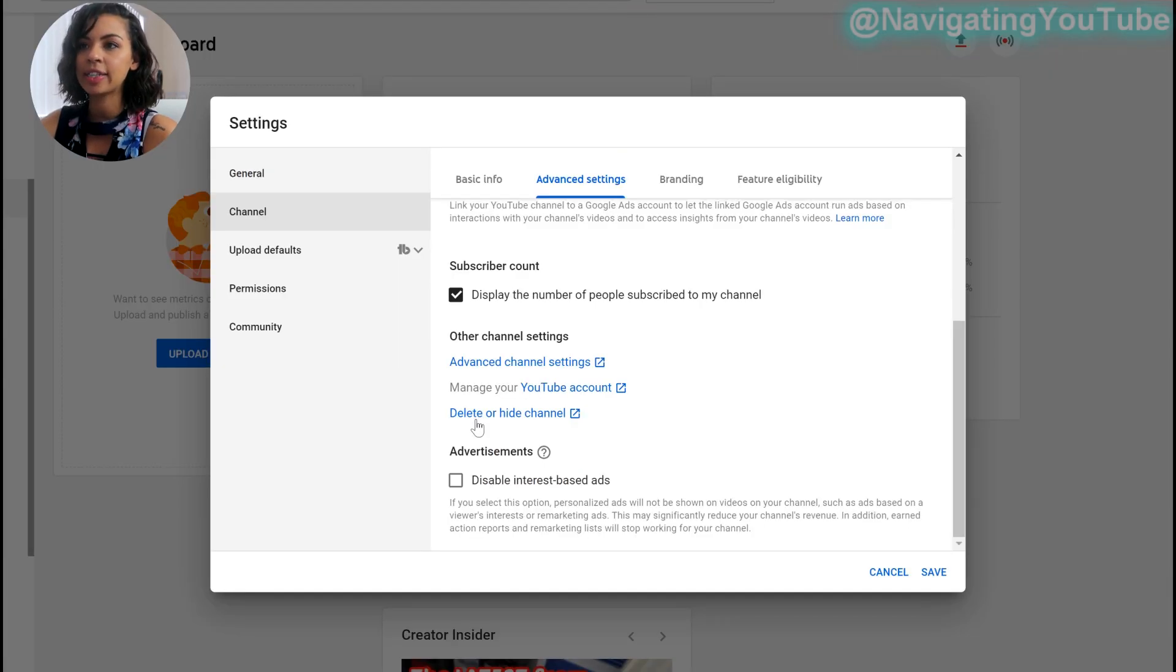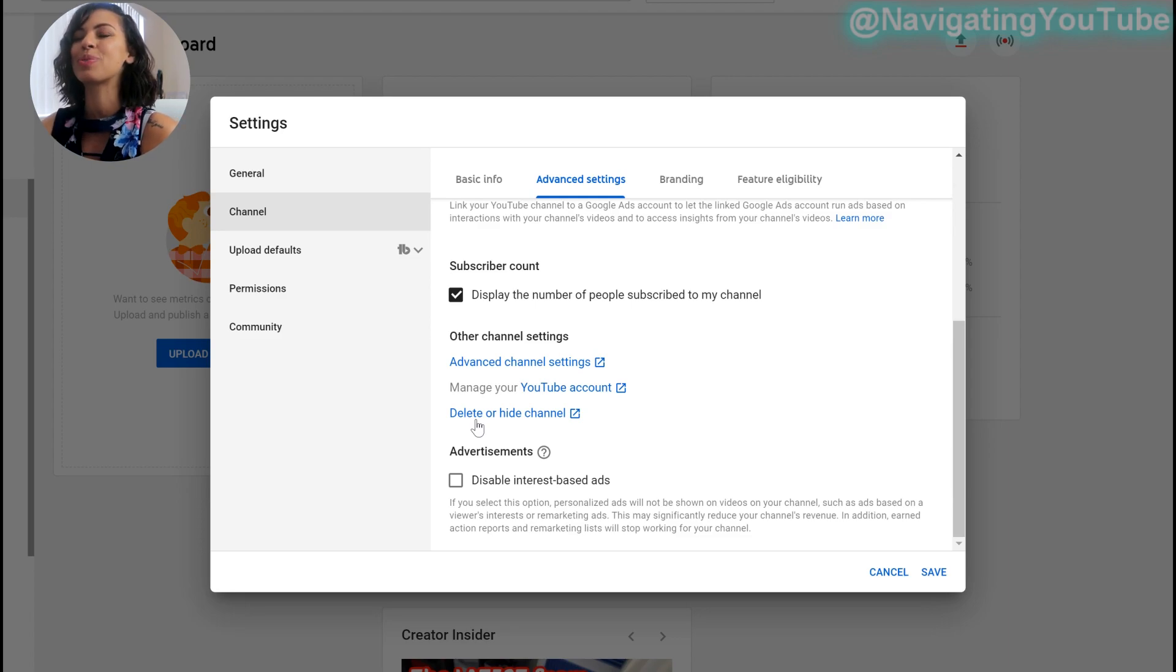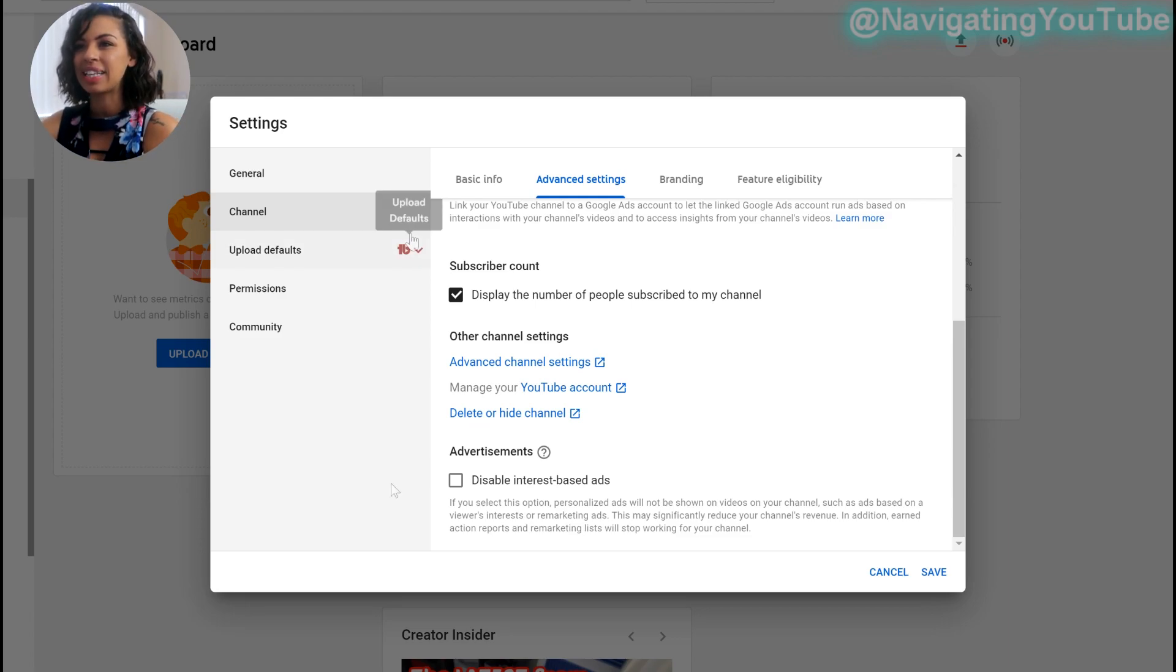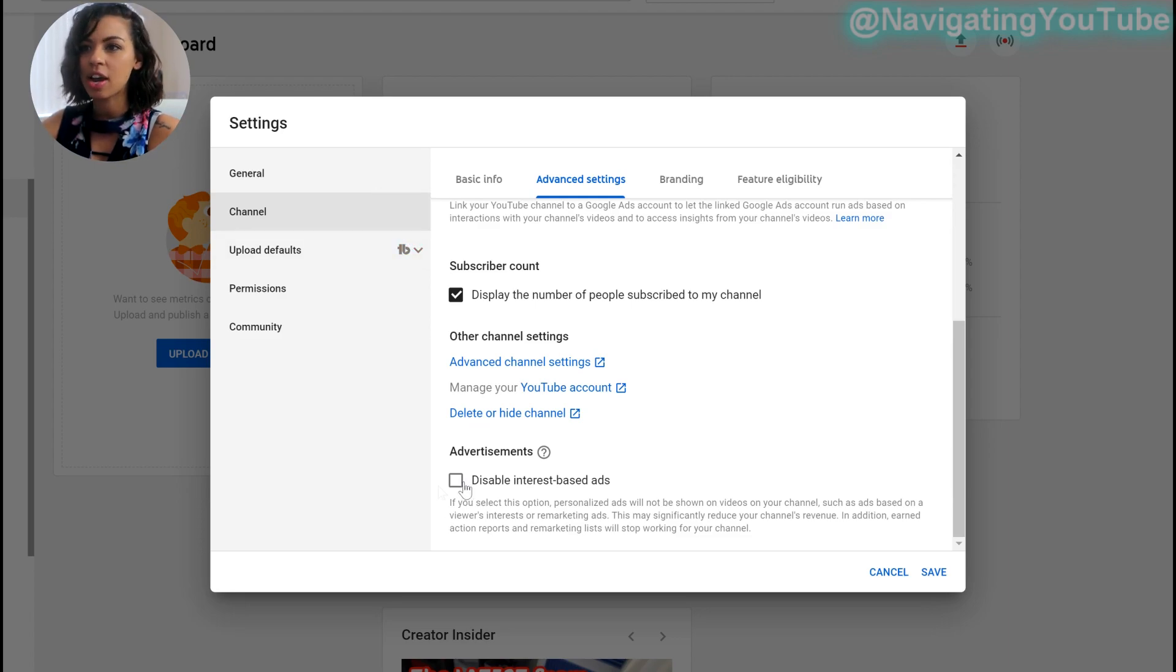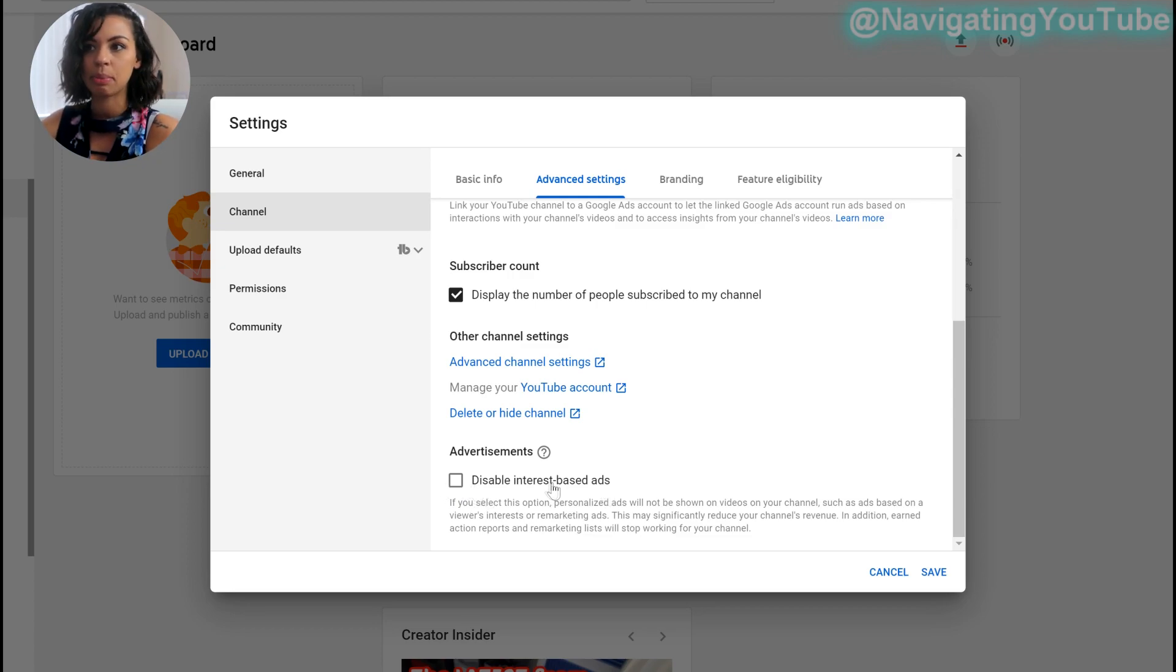Next thing is delete or hide your channel. You don't want to select this because we are setting up a channel. We're not deleting or hiding our channel. And we've already talked about advertising. Make sure that this is not checked. You do not want to disable interest based ads.